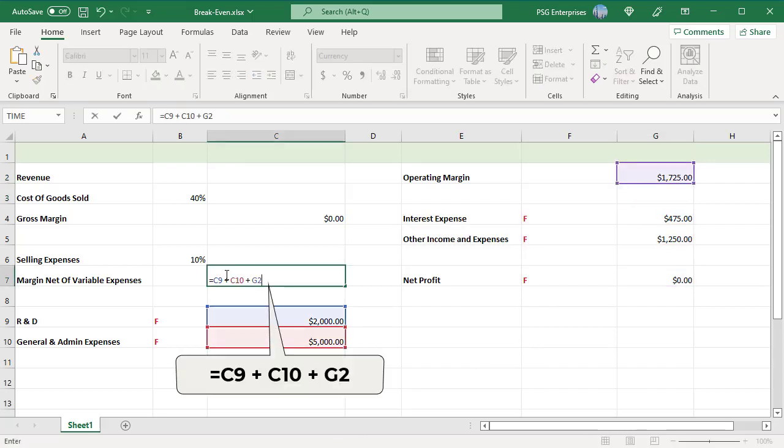In cell C7, enter the formula for the margin net of variable expenses. This calculates operating margin plus the fixed operating expenses.